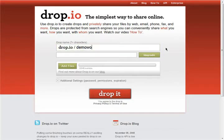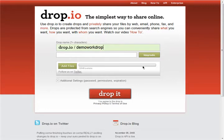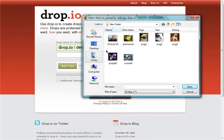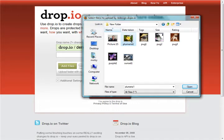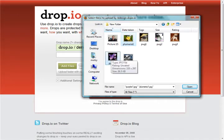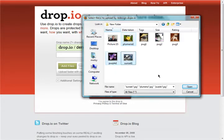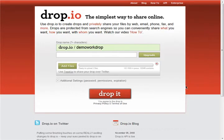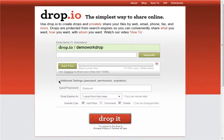First, give your drop a name. This will be the drop's address once it's created. Then, optionally, select the files you would like to upload. You can select multiple files by holding down the control button while selecting them. If you like, you can add a guest password, which others will need to see your drop.